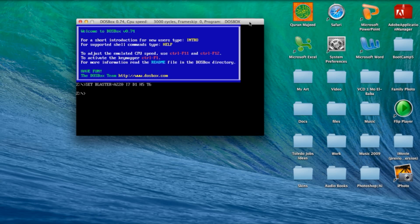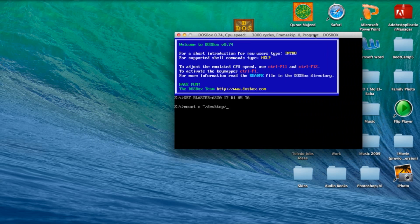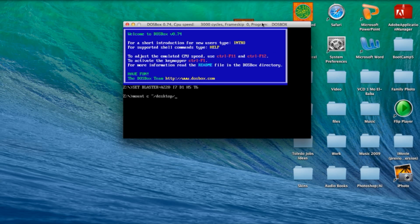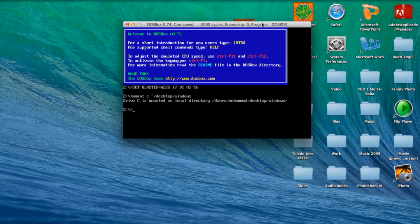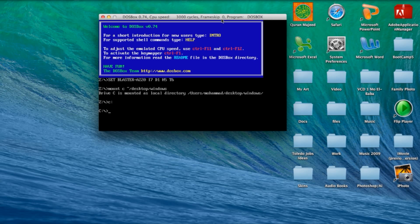What you do is you press mount. You type mount C tilde dash desktop because mine is on the desktop slash what the folder is called Windows. As you see, it is mounted. Now you switch it to C because that's where it is. I mounted it to C. And now you just press setup.